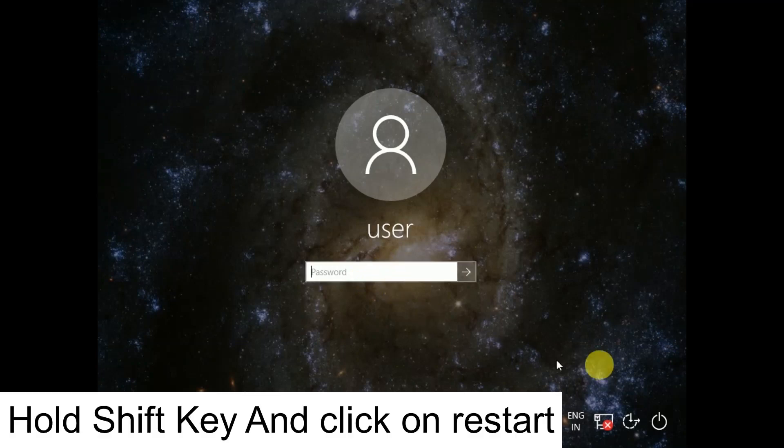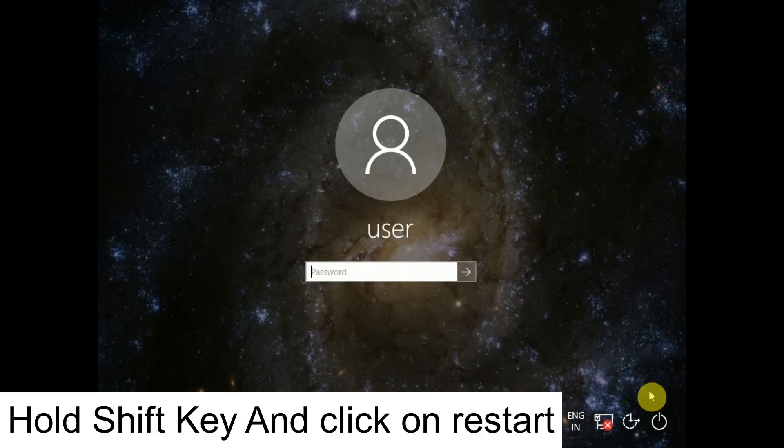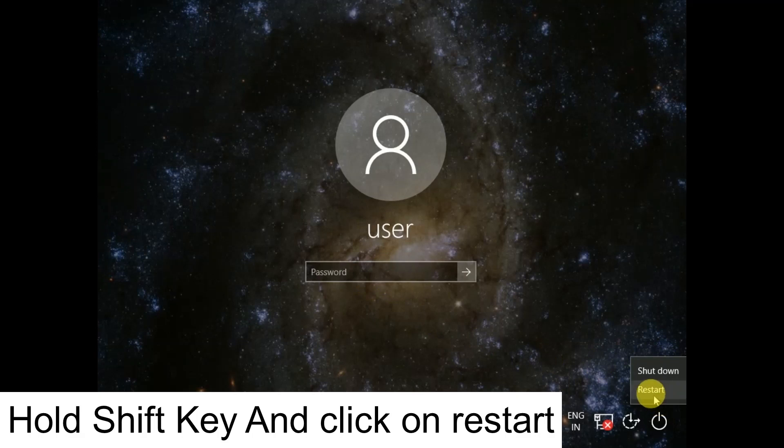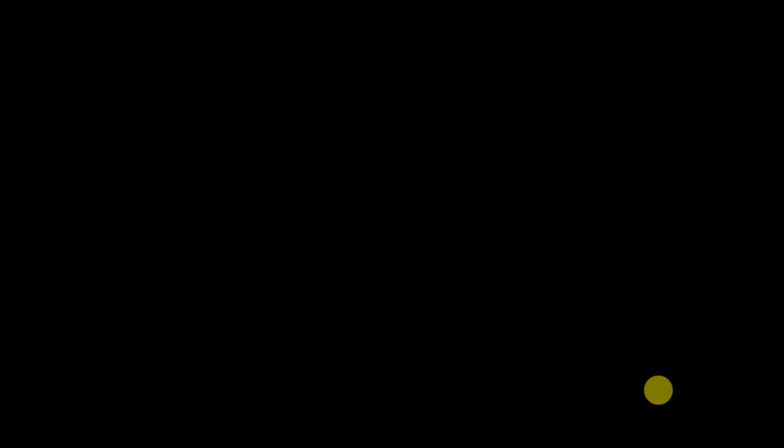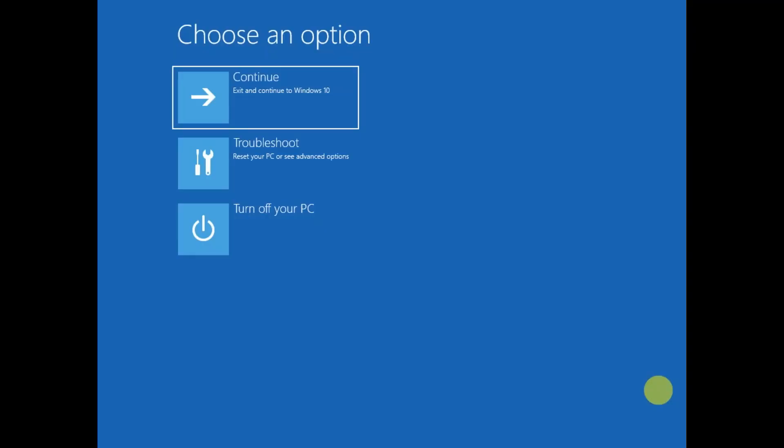You need to hold the shift key button and then click on the start menu and then click on restart option. Hold the shift key until you get the blue screen.